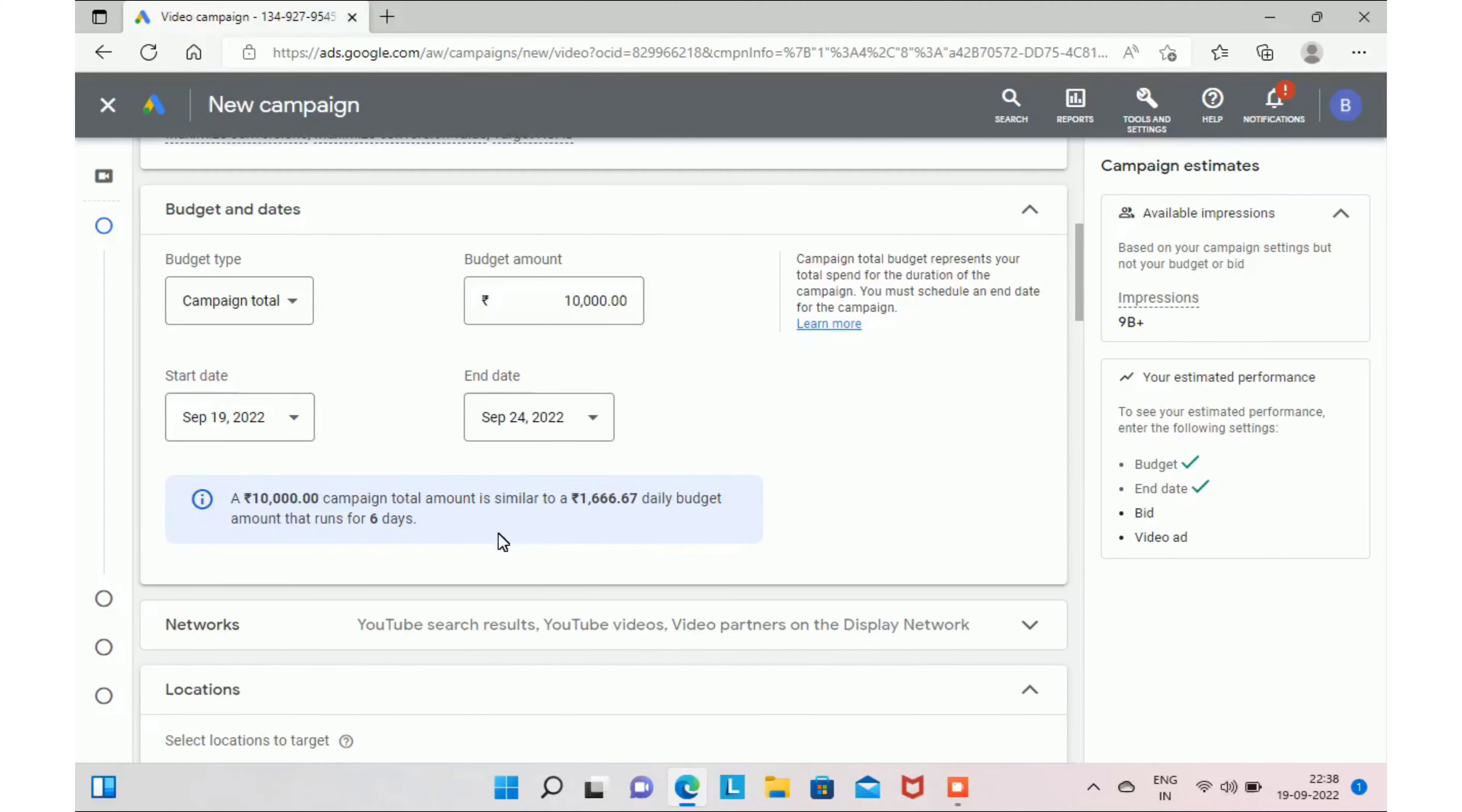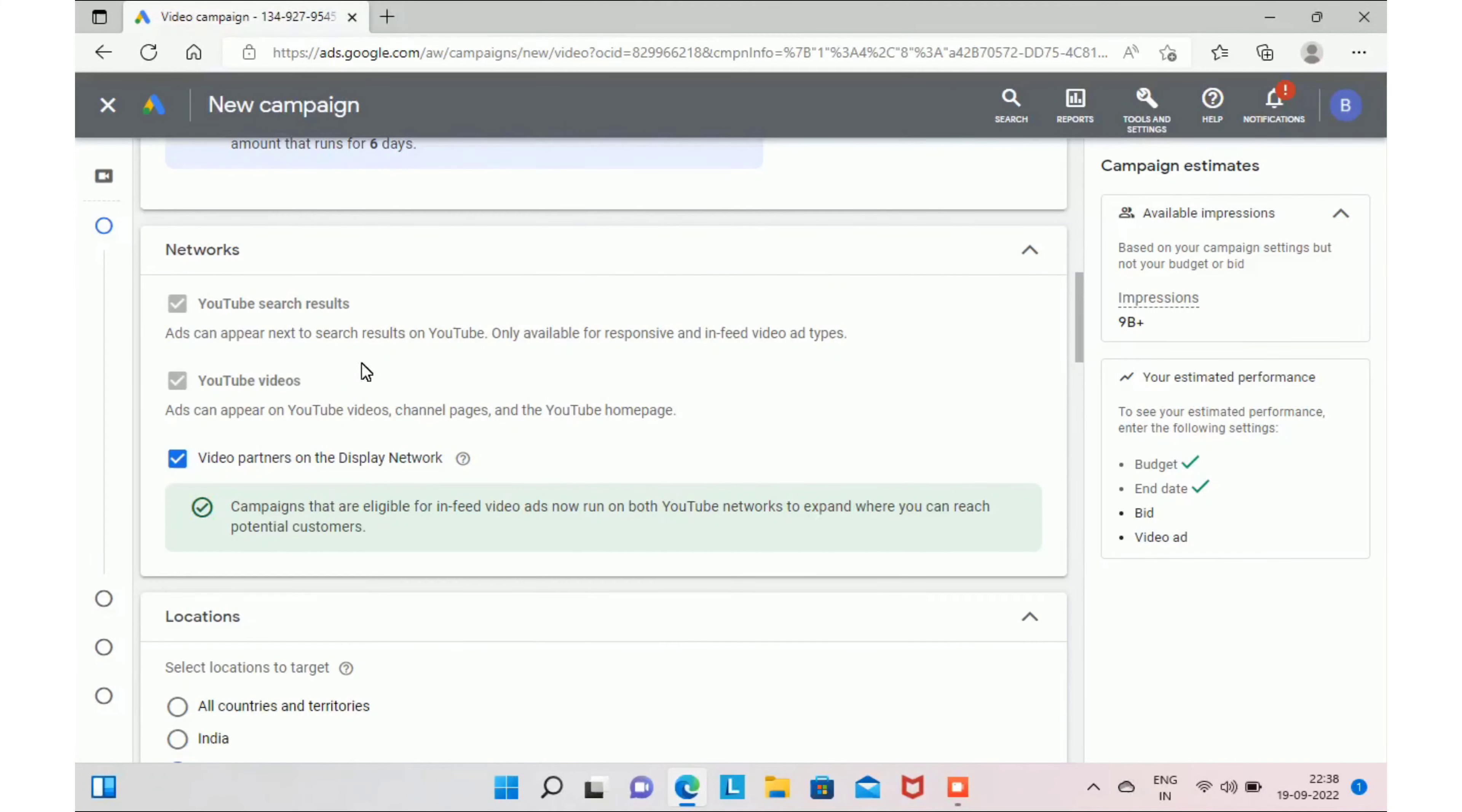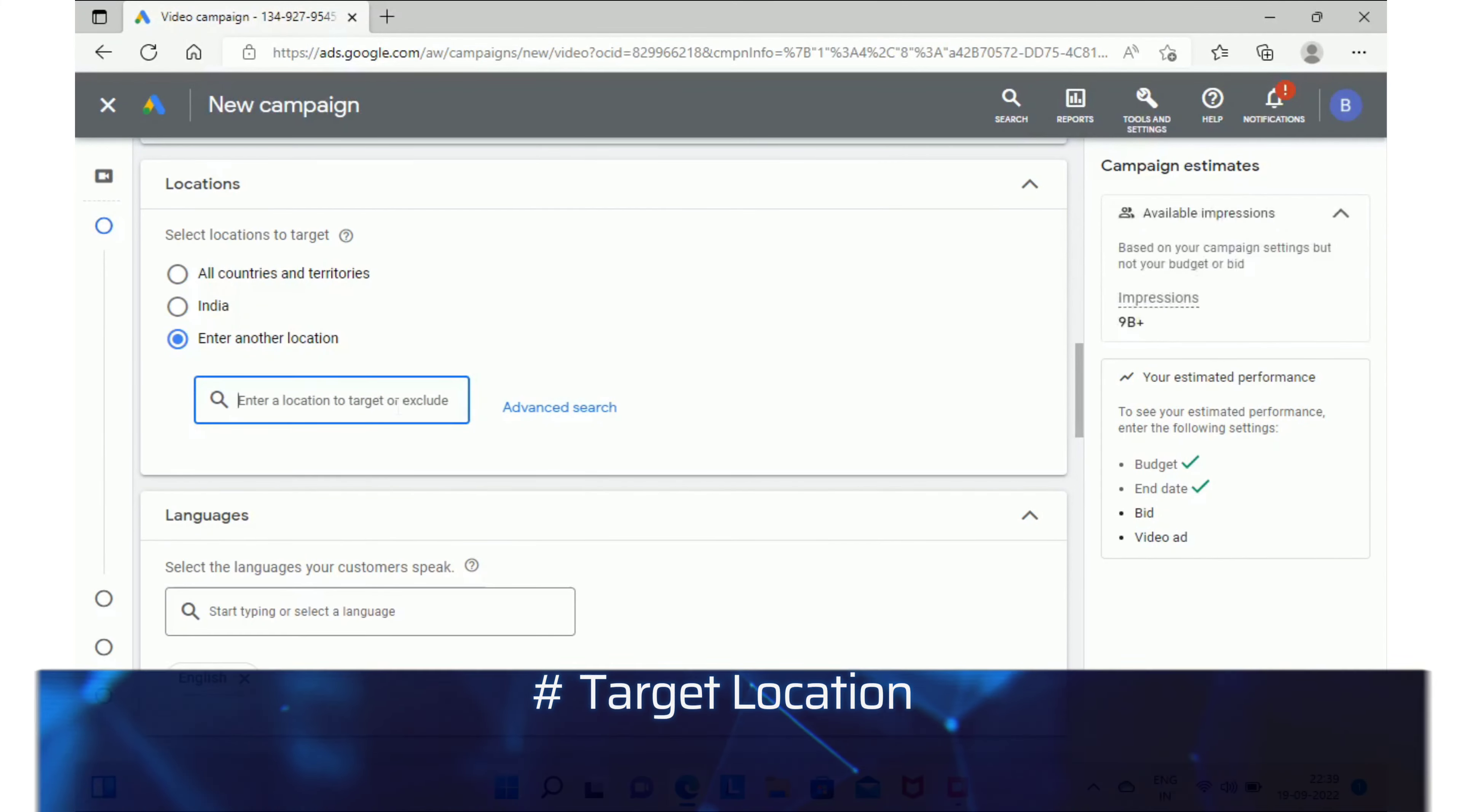The next step is selecting networks, the place where you want to display your ads. I recommend you to select YouTube search results and YouTube videos, and you can uncheck YouTube partners on display network.